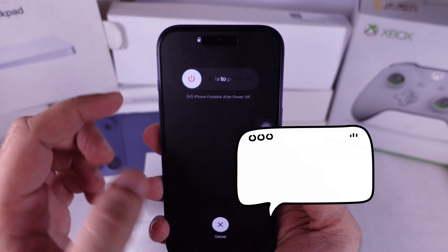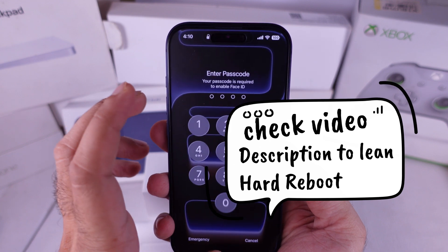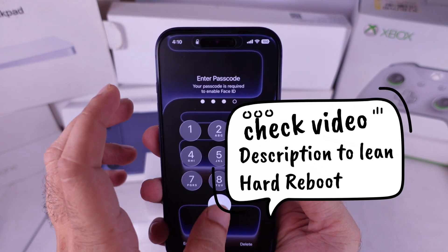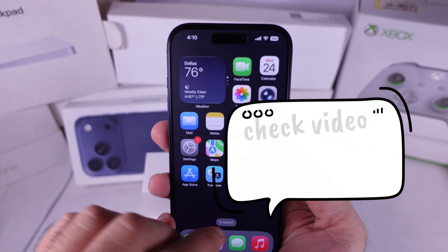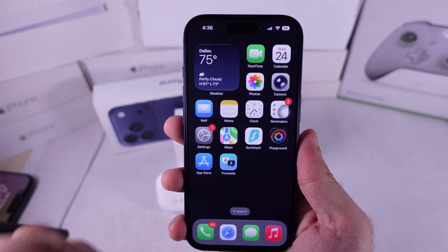If the apps still don't show up, do a hard reboot on your iPhone and wait for them to reappear. Also, make sure your apps aren't hidden by accident.